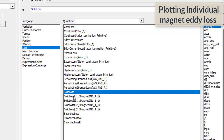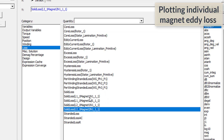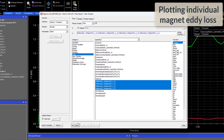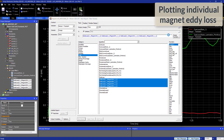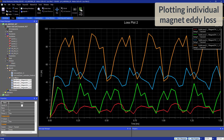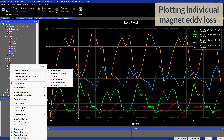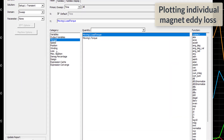Now let's focus on the eddy effects applied to the magnets and plot them individually. We can see that some of the magnets have higher losses than others because they are closer to the stator.